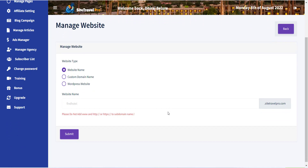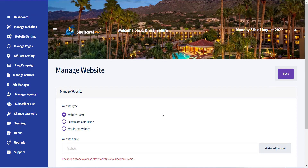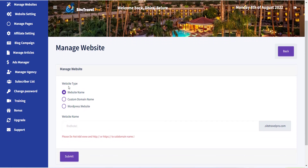Now a form with various options will appear. The first field is website type, and there are three options supported. The first option is the website name. Using this option, you will be able to create a subdomain of sitetravelpro.com. This option does not need any external website hosting, as well as any extra configuration like the other two options.